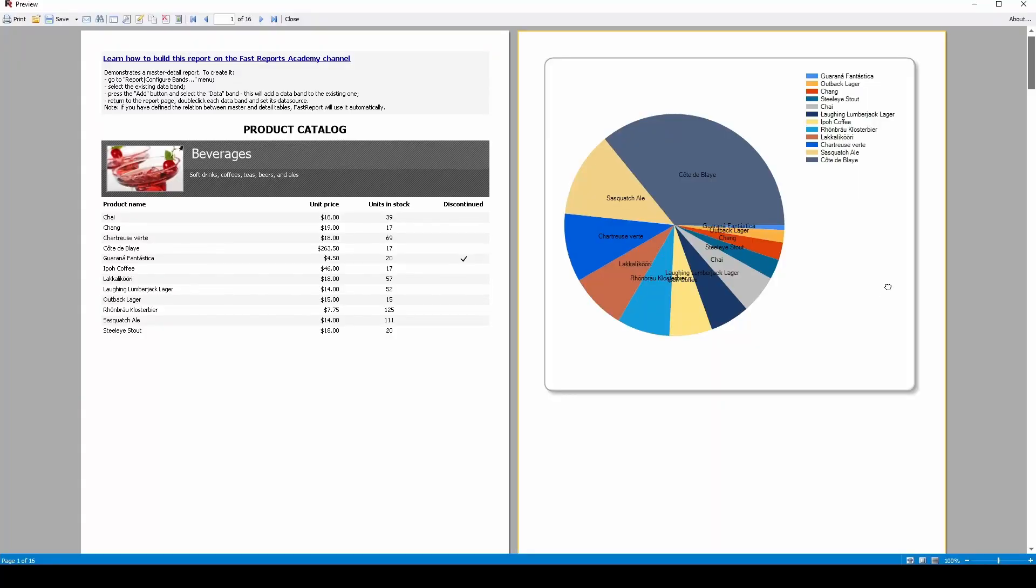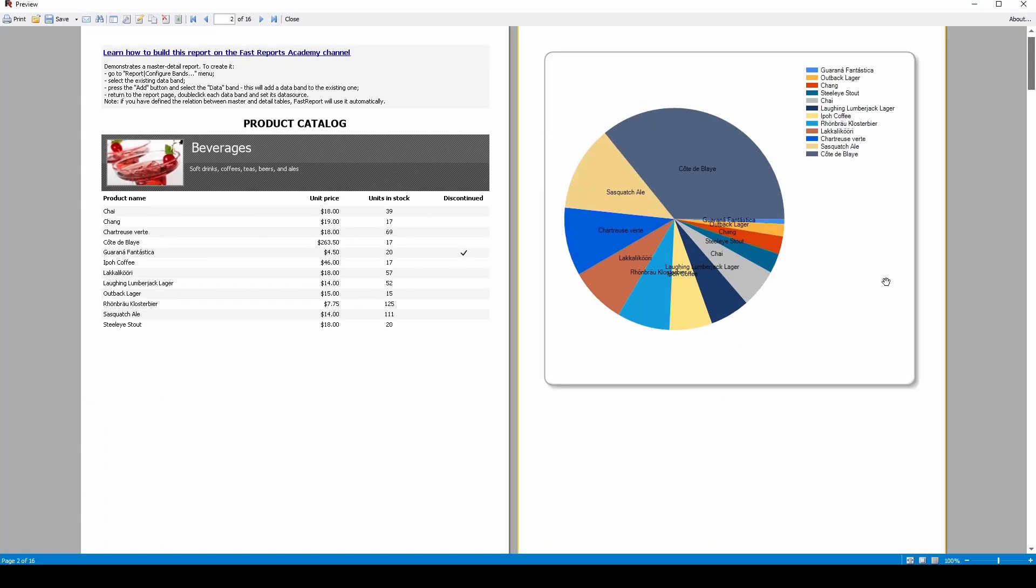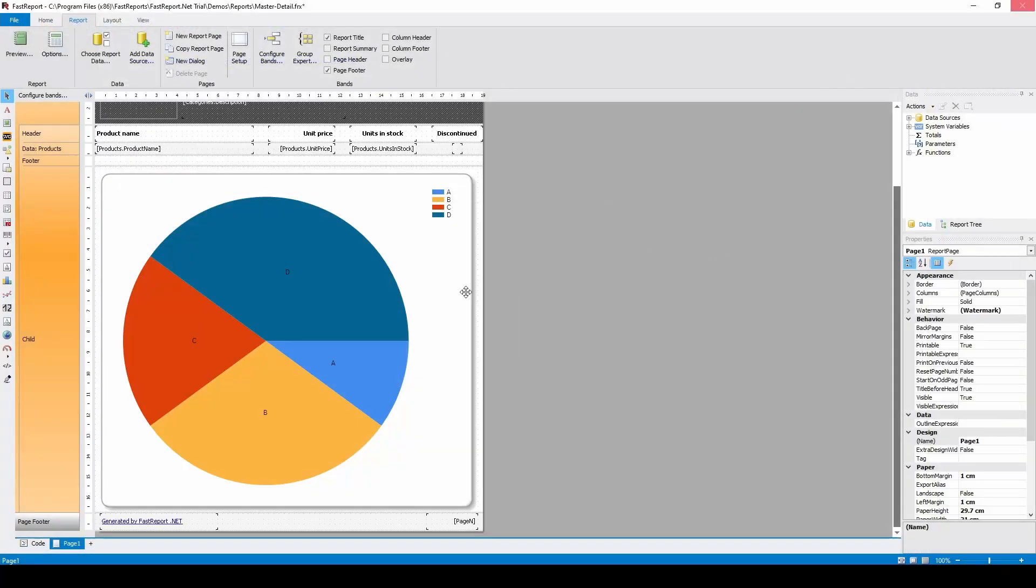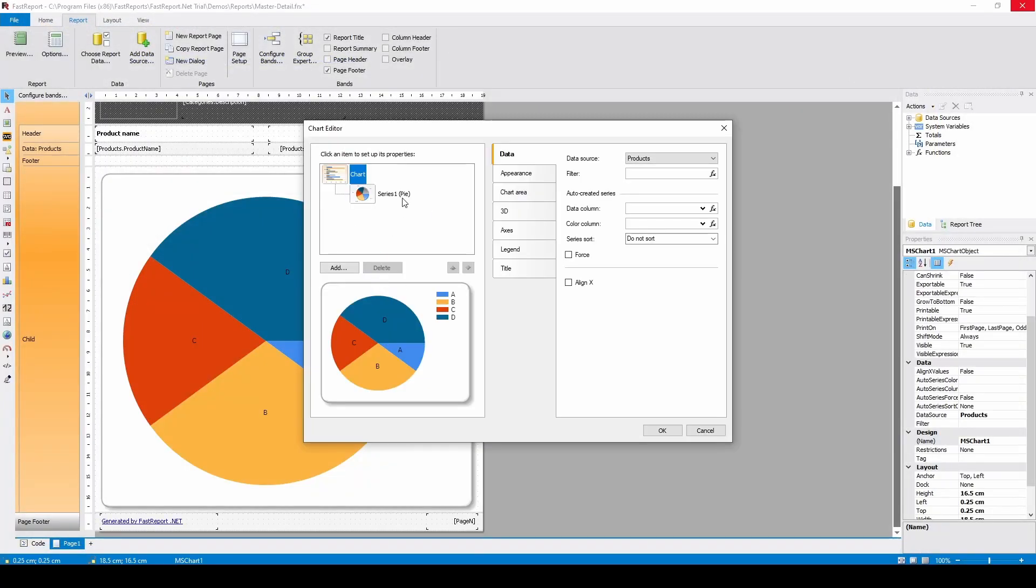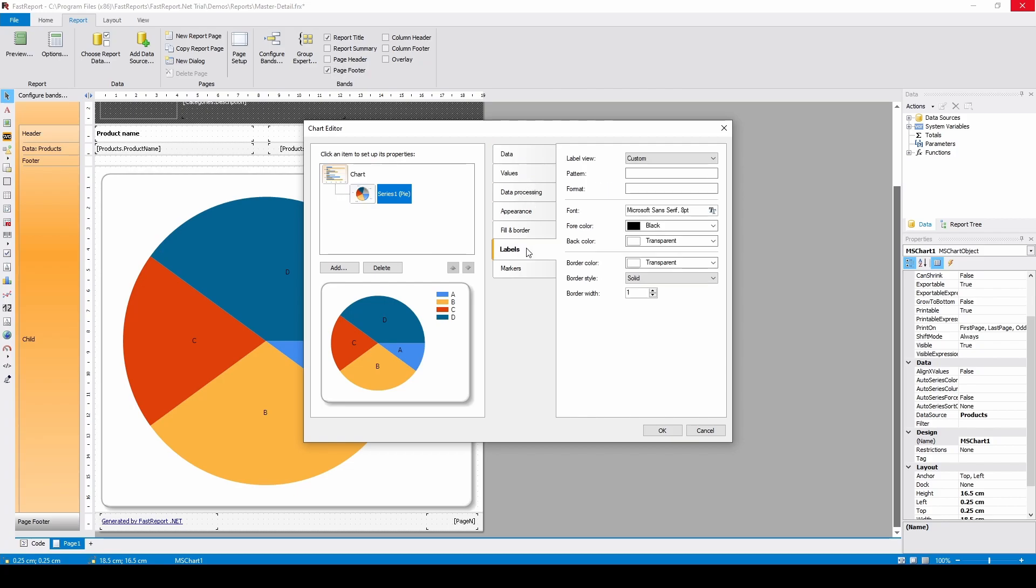If the labels are looking cluttered, you can set them to Outside and remove the legend.